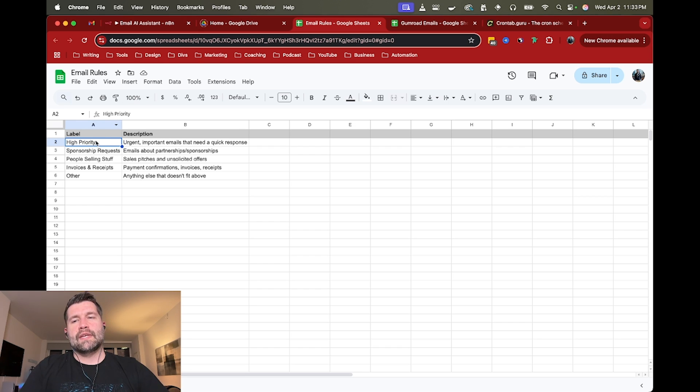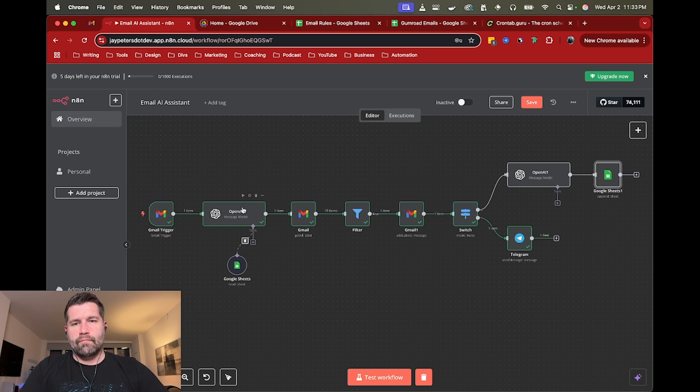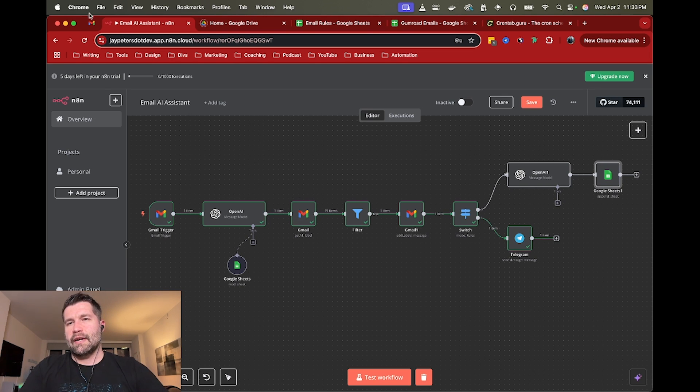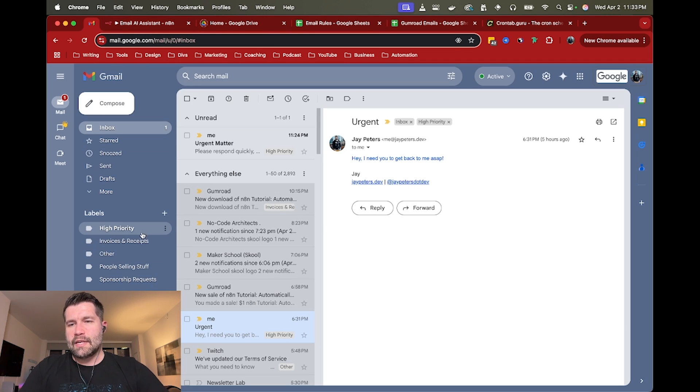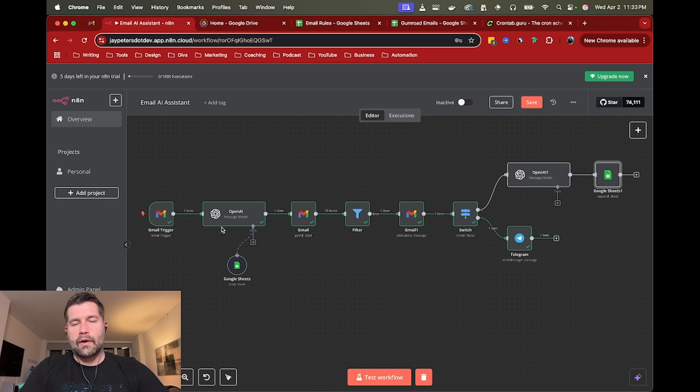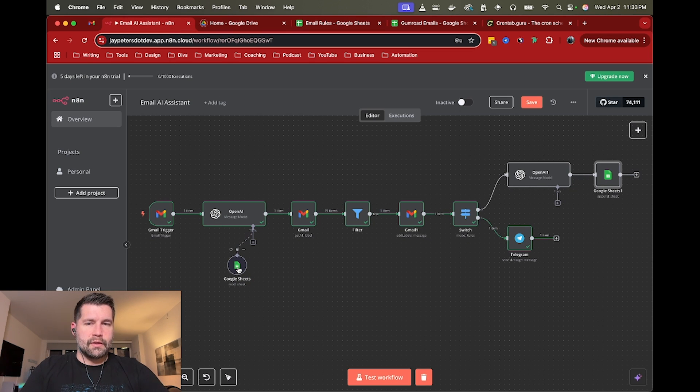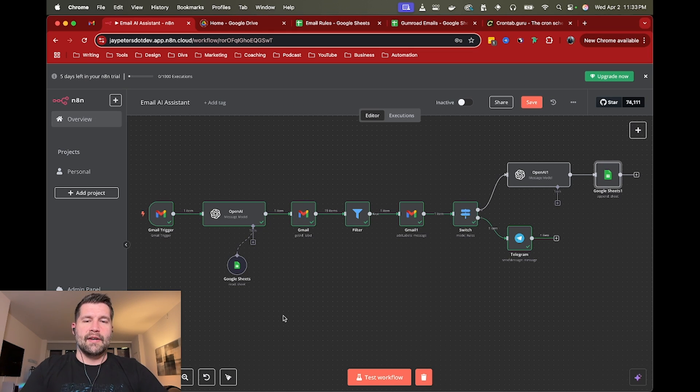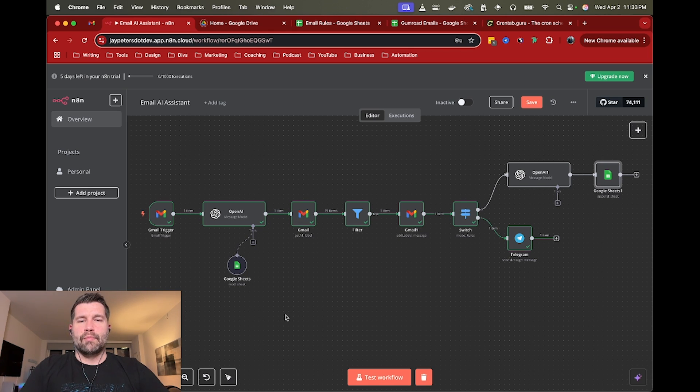Unfortunately, you can't just apply labels directly to an email. You have to use a label ID, so the label has to actually exist in Gmail, so you will have to come in here and create them or create a quick workflow that would grab the labels from your Google Sheet and create them using N8N.